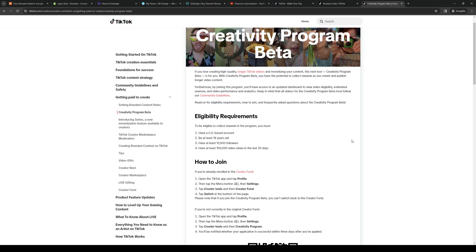Now the most important thing is you want to make sure that you have a US-based account. To actually be eligible to monetize your videos, you have to be living in the US.